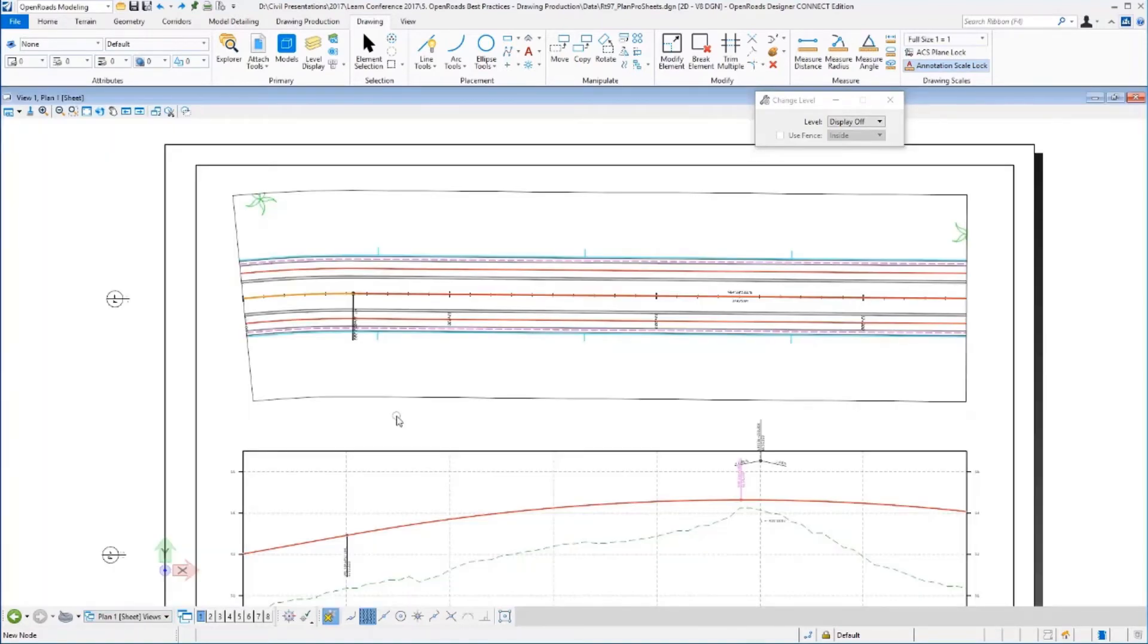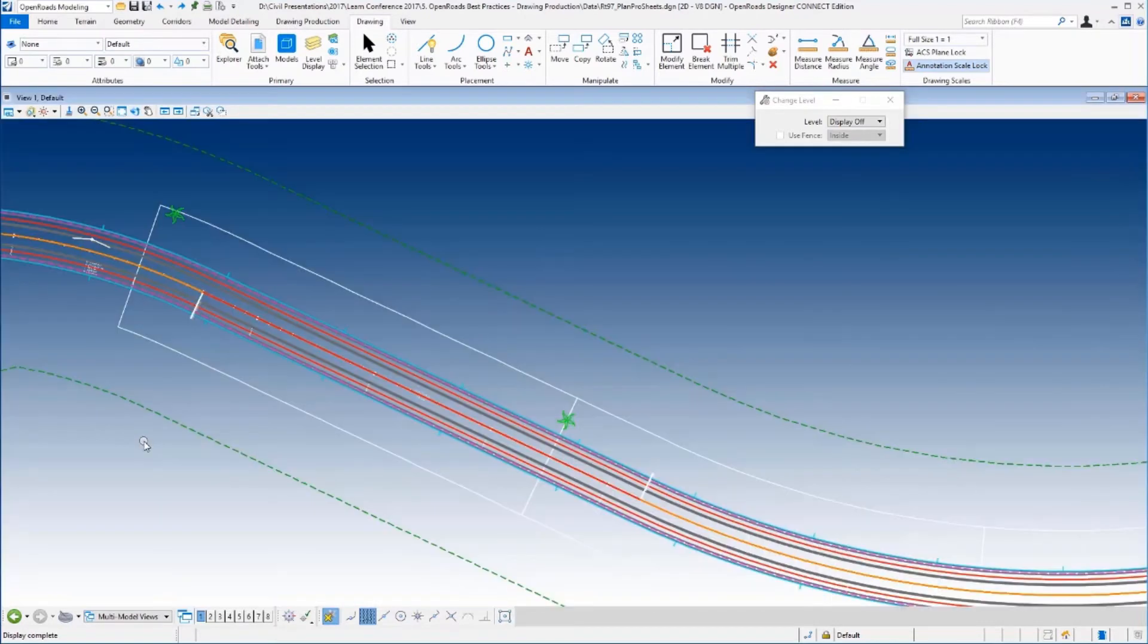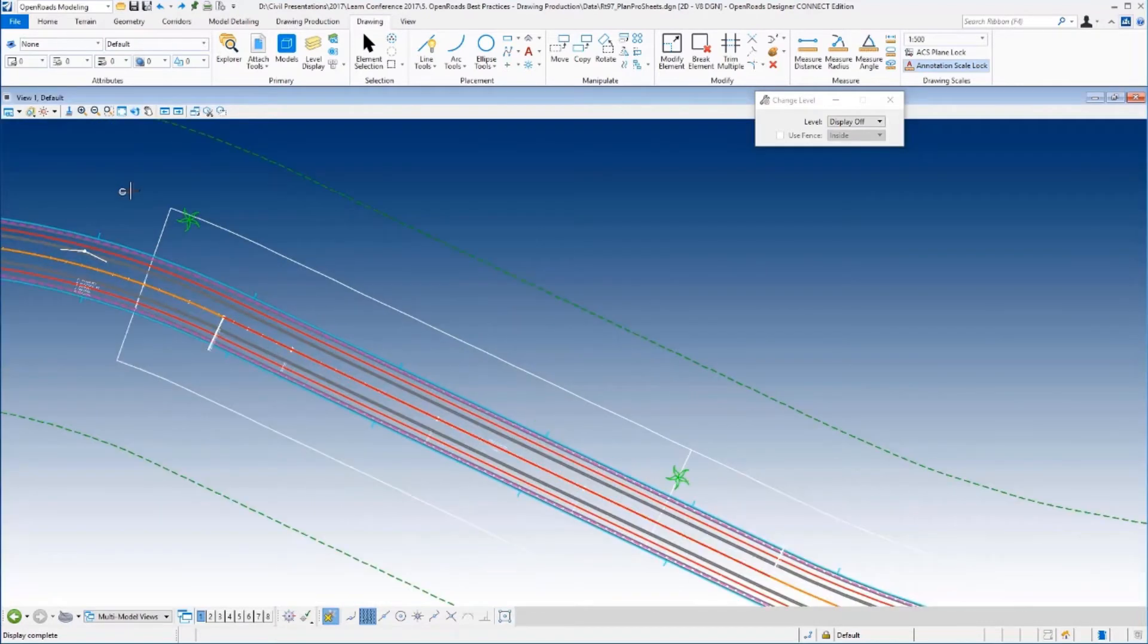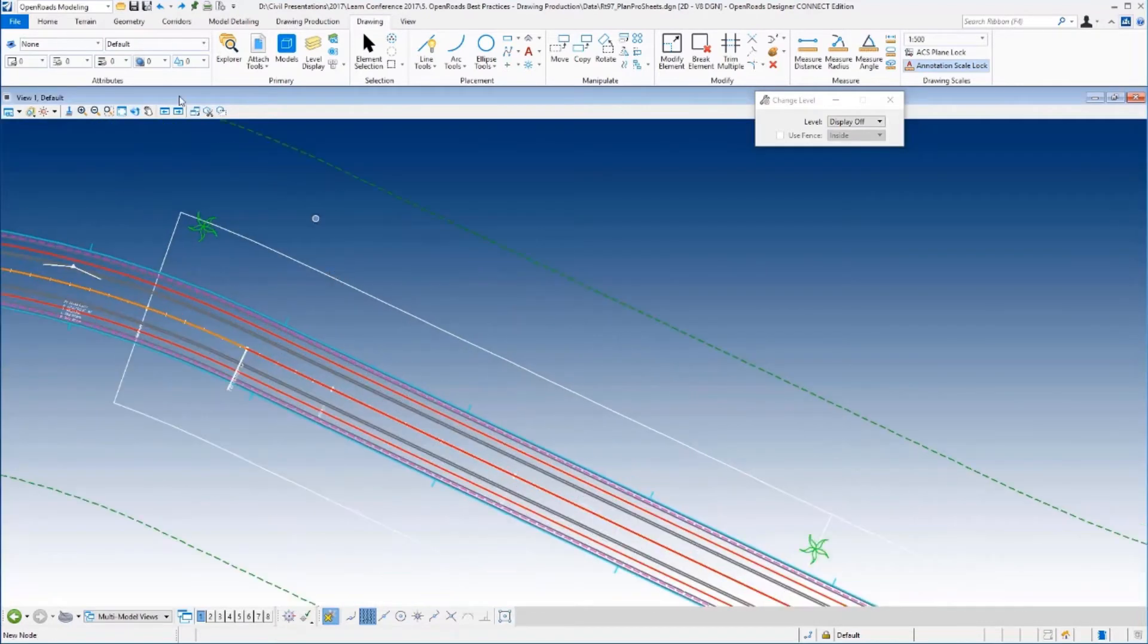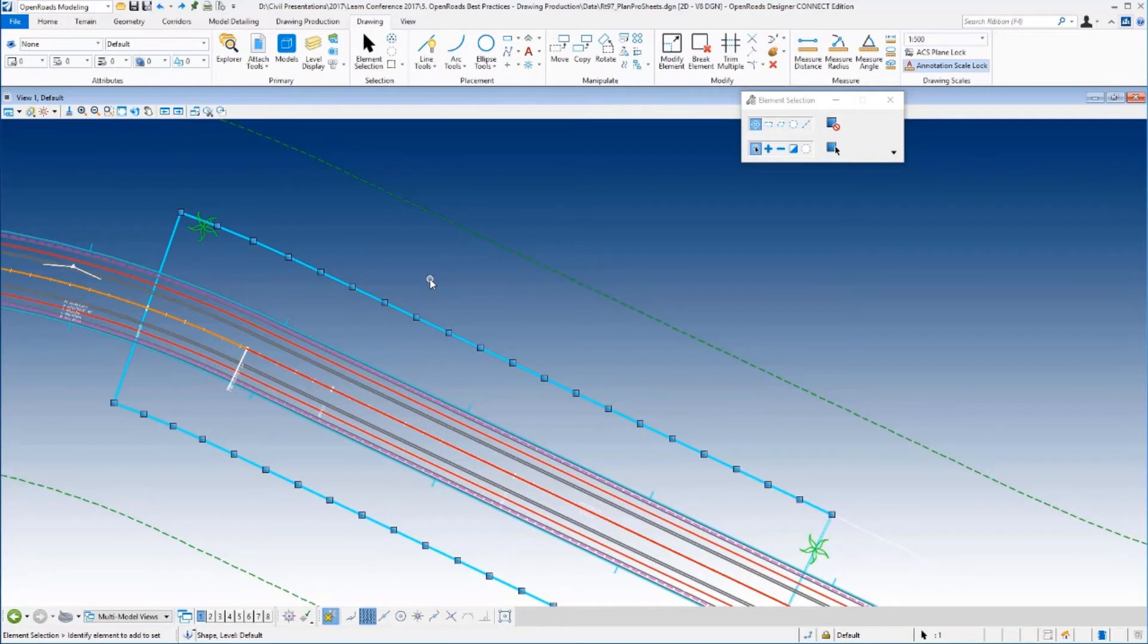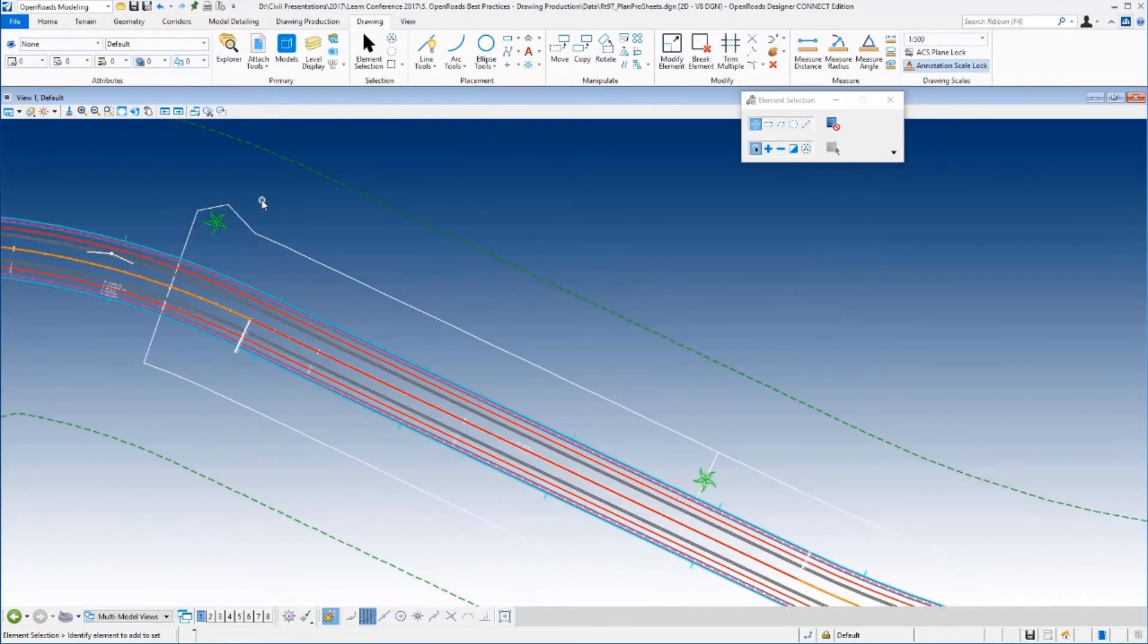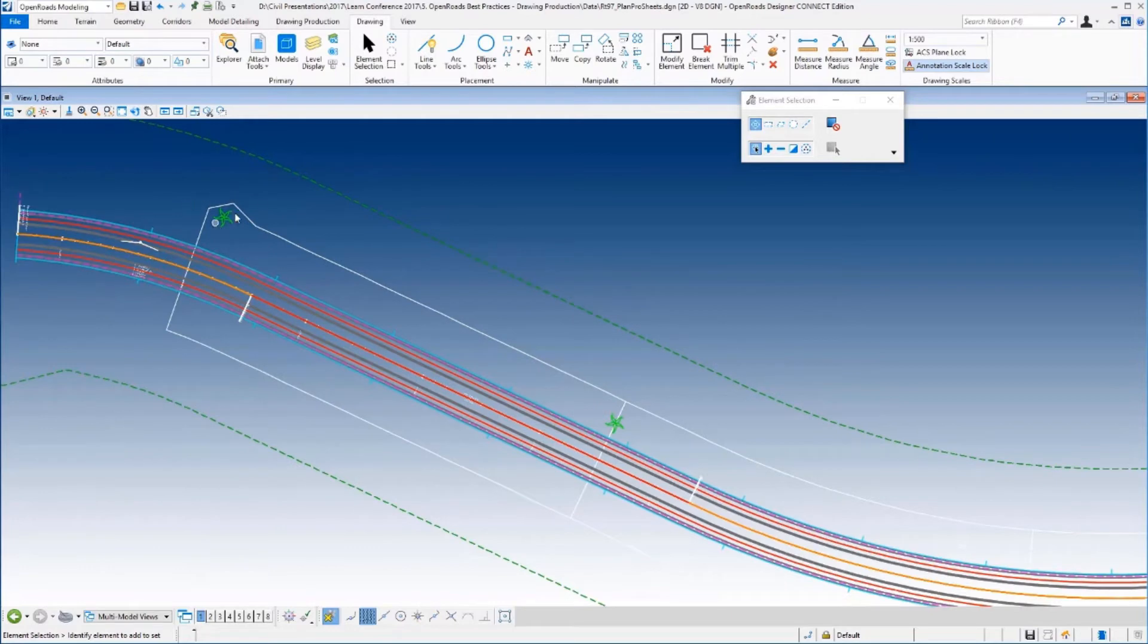Of course you can see they're cut off there, and that carries right through, of course, to the sheet because it's just referenced in. So how could I fix that? Well, one way to fix it is of course to modify the boundary. And the boundary, I'm just going to select it and you'll notice it's nothing more than a MicroStation shape and it can be modified. So I'm just going to move over to this vertex here at the very beginning and I'm just going to stretch it out a little bit so it goes outside of that tree cell. I'm going to move down to the end and do the same thing on the other end.